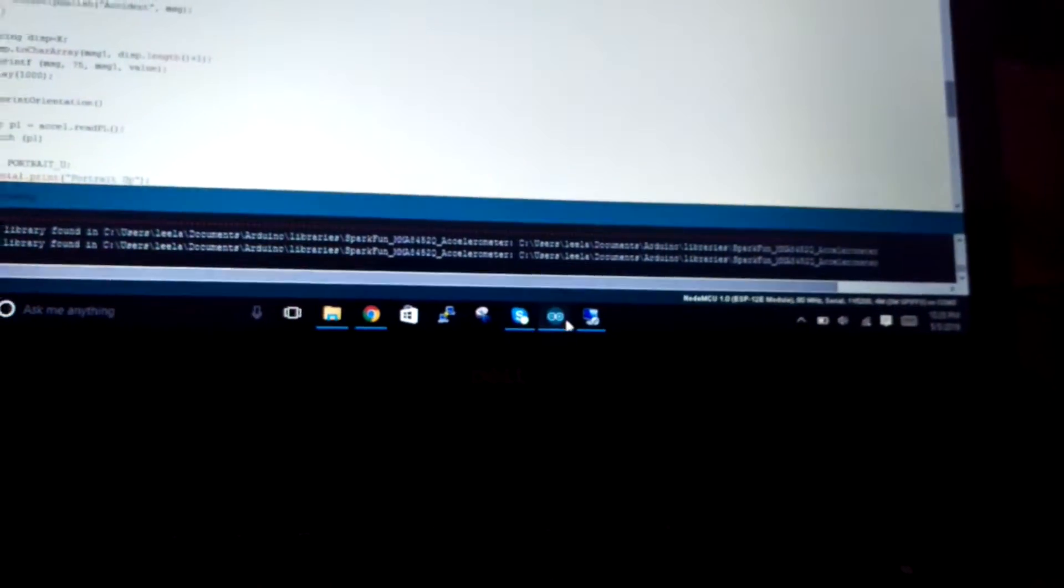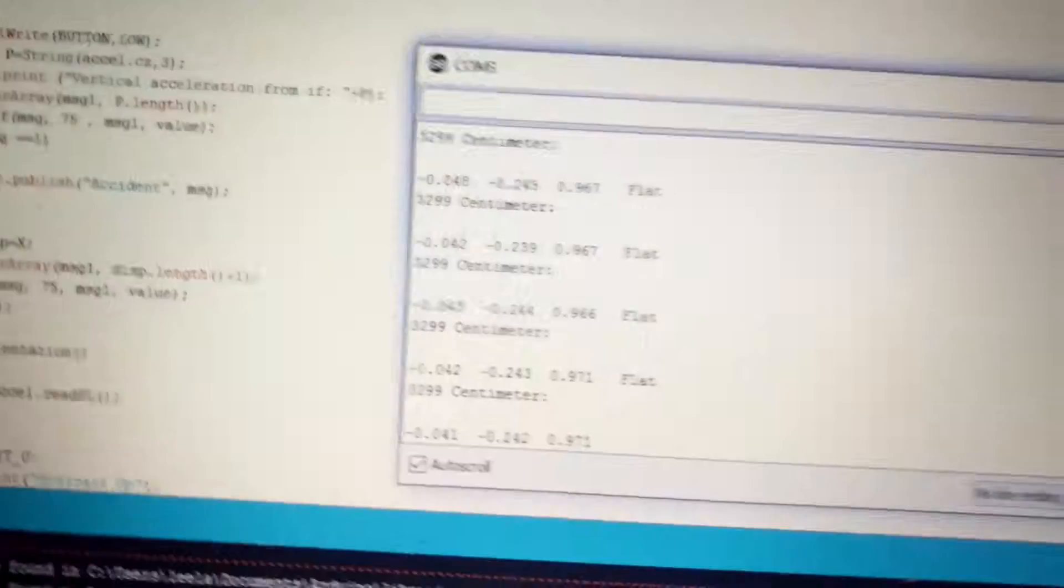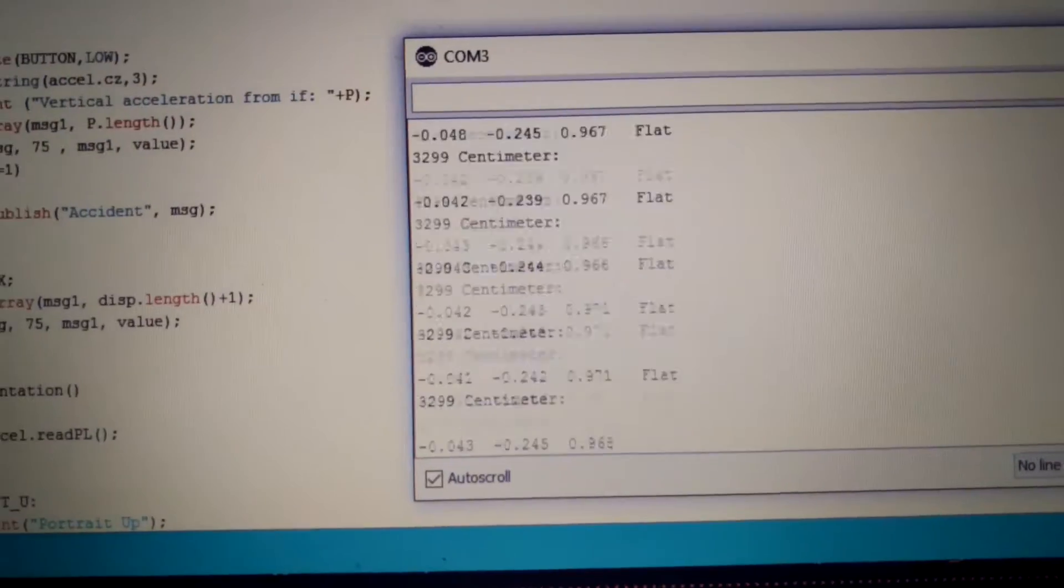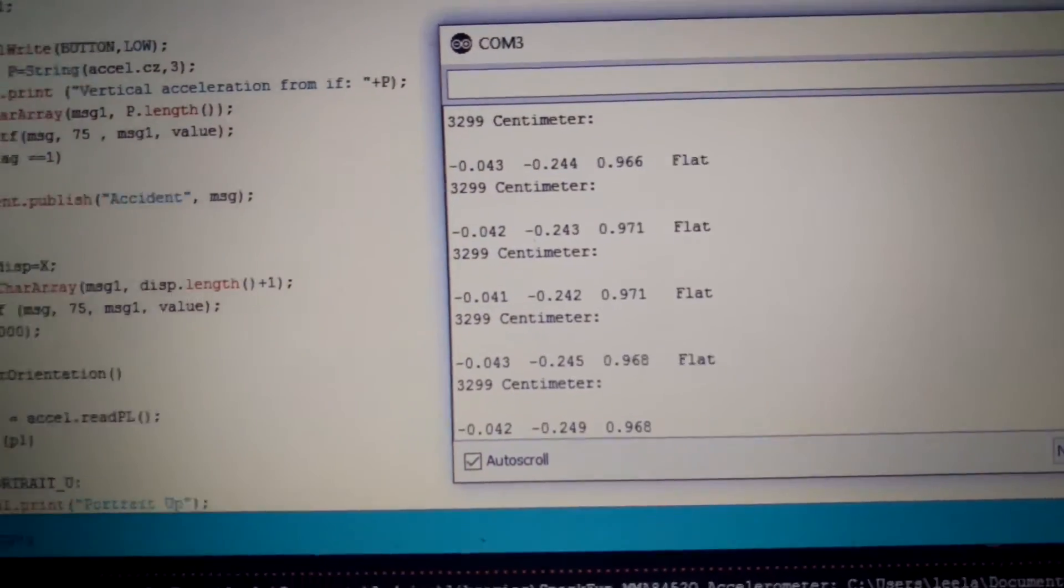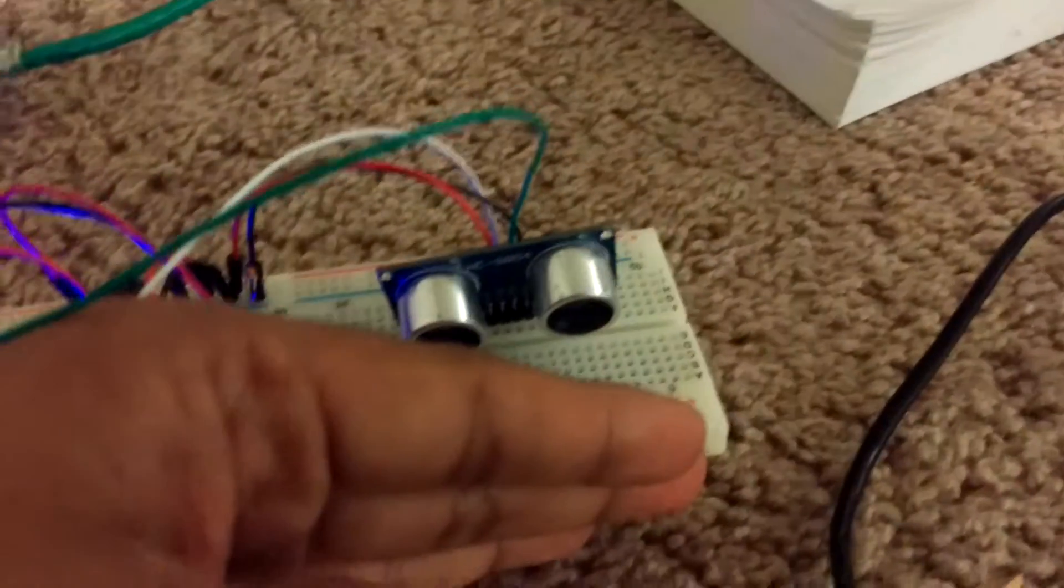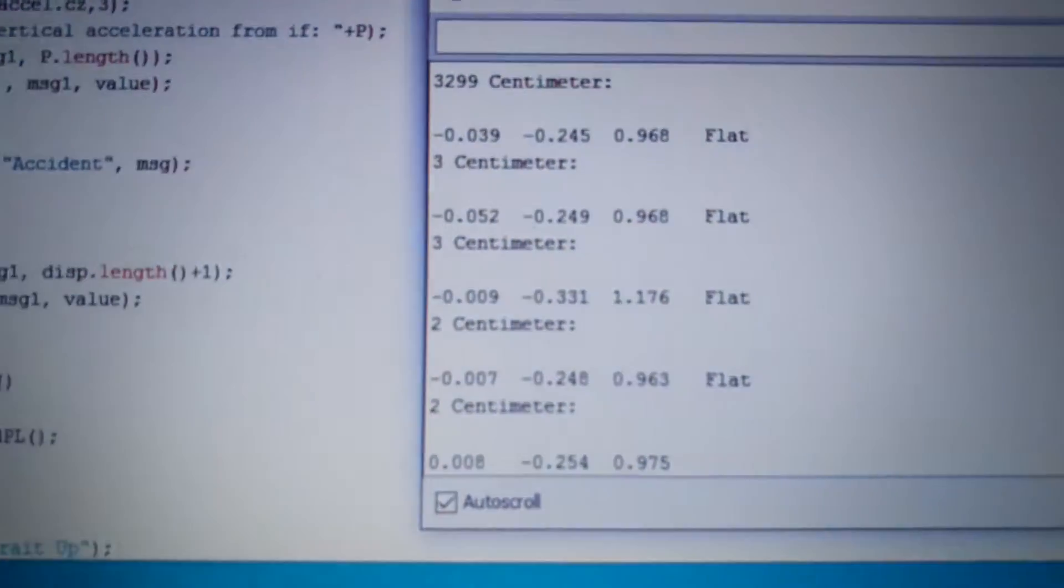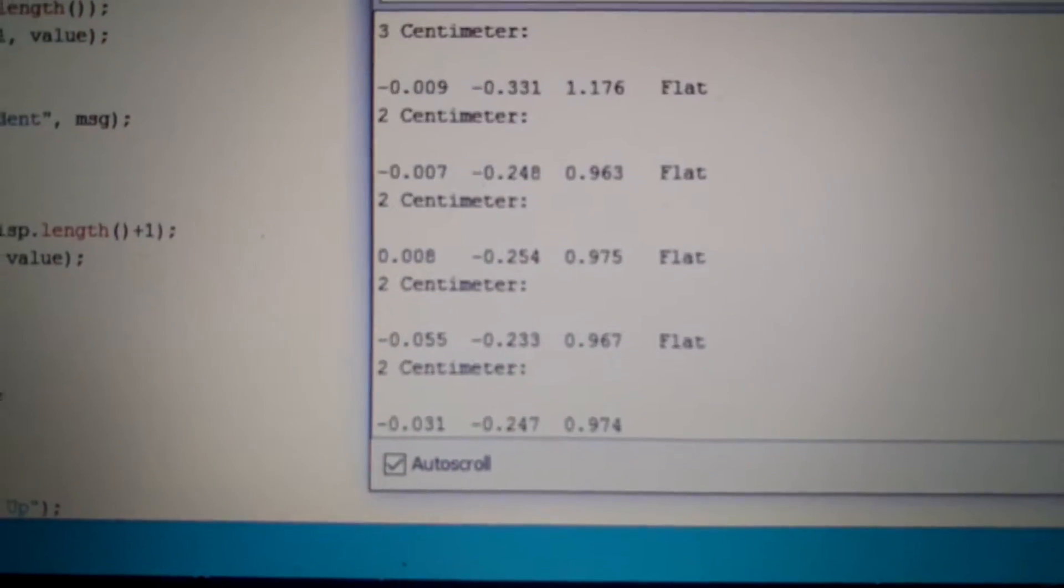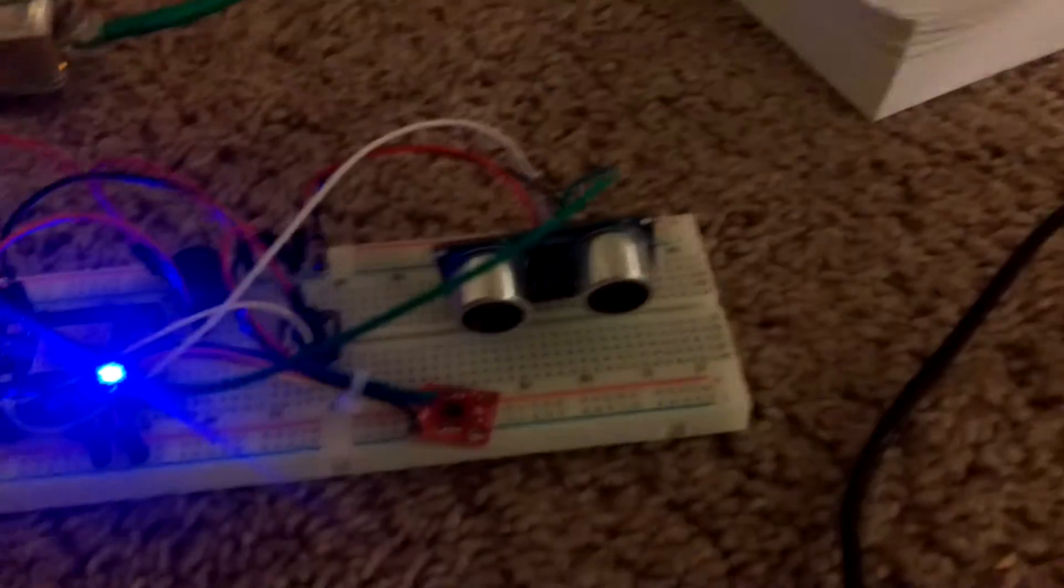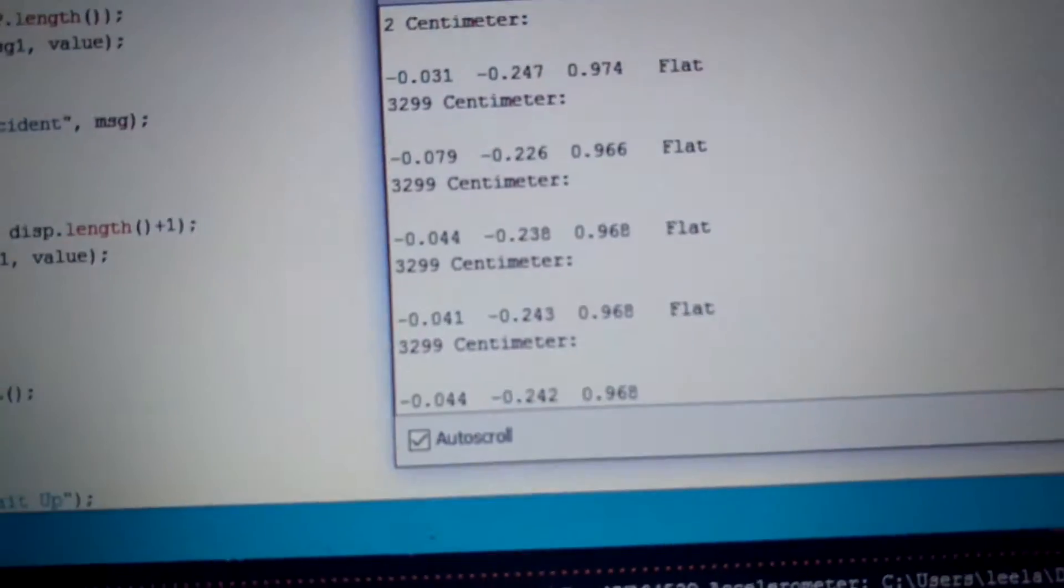You can see in the console the values of this acceleration and the distance of the obstacle. So if I get an obstacle closer to the car you can see the distance changes, and if I remove the obstacle you see the distance increases again.